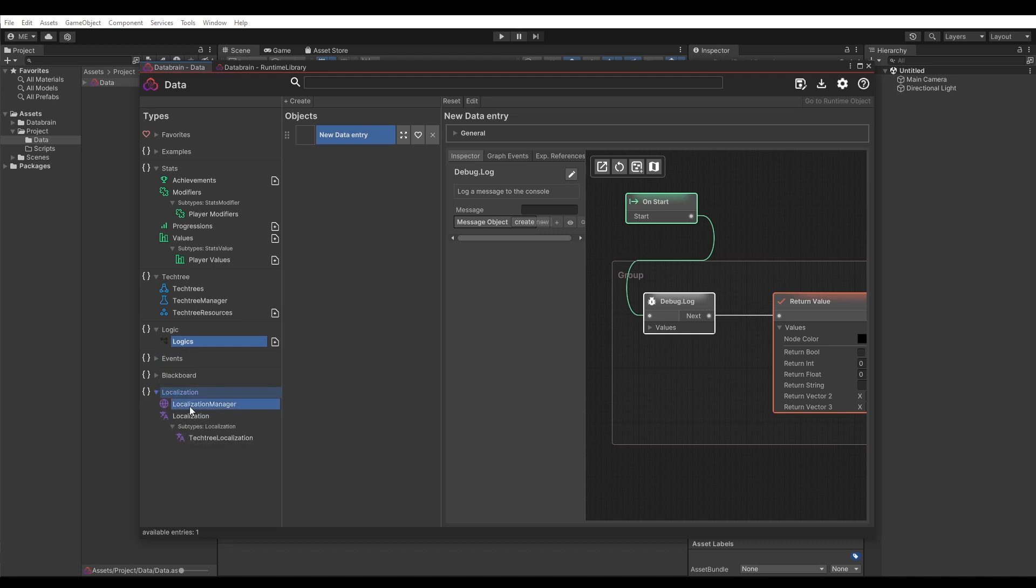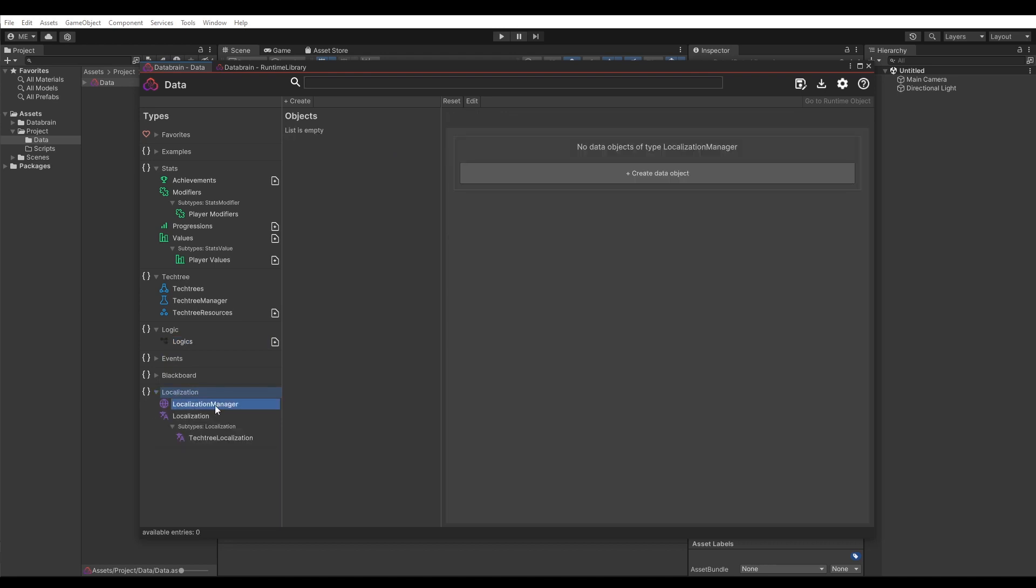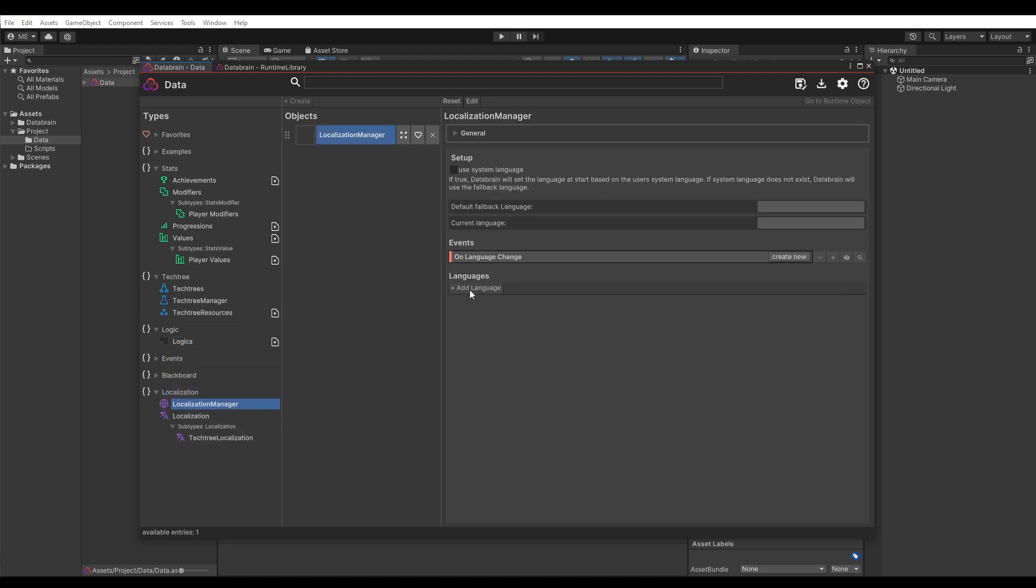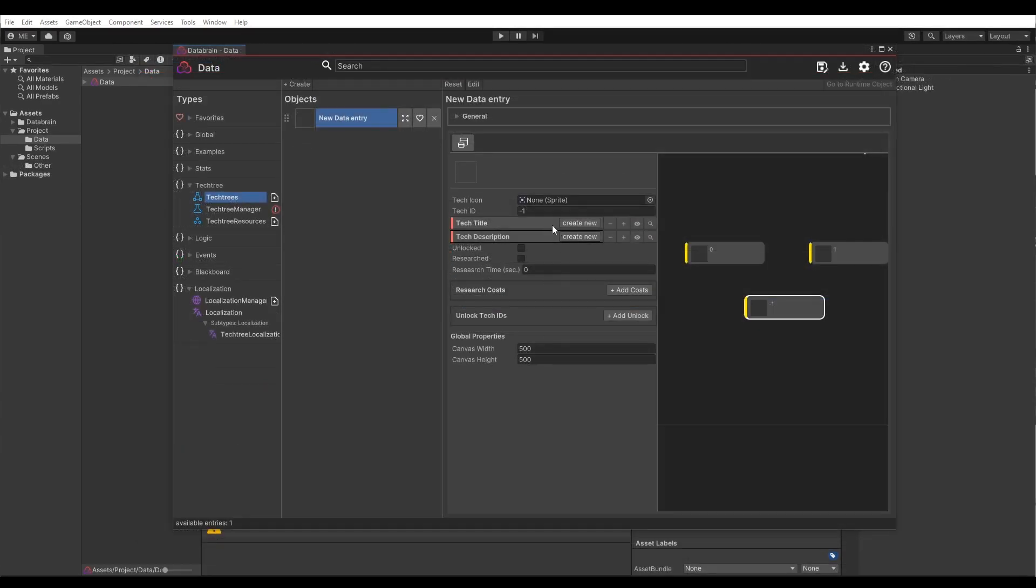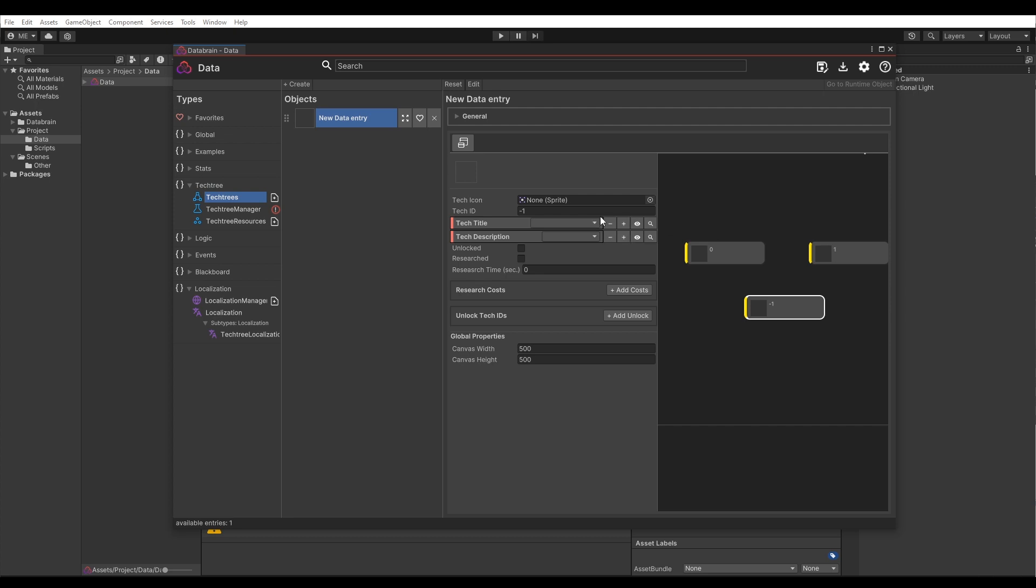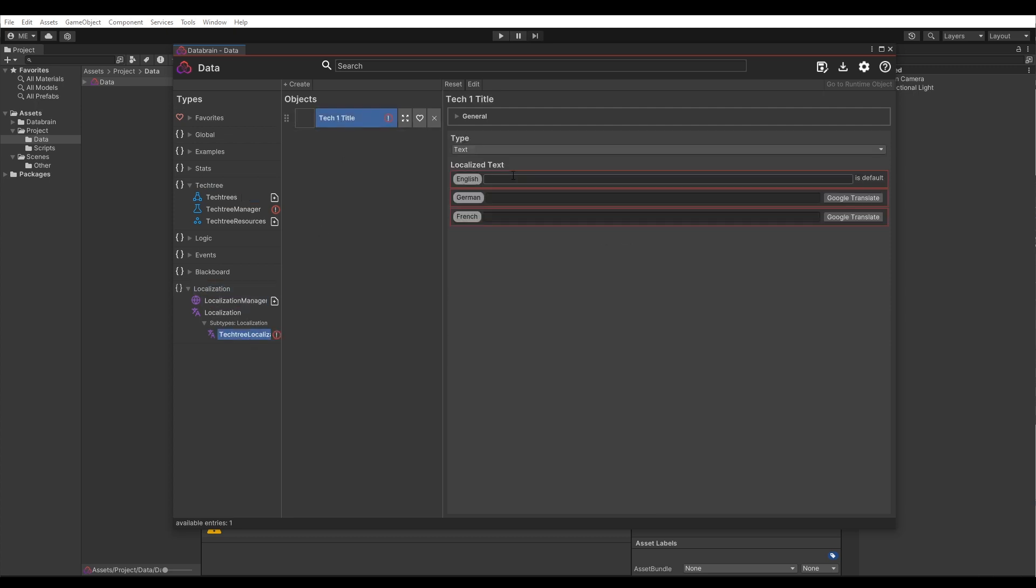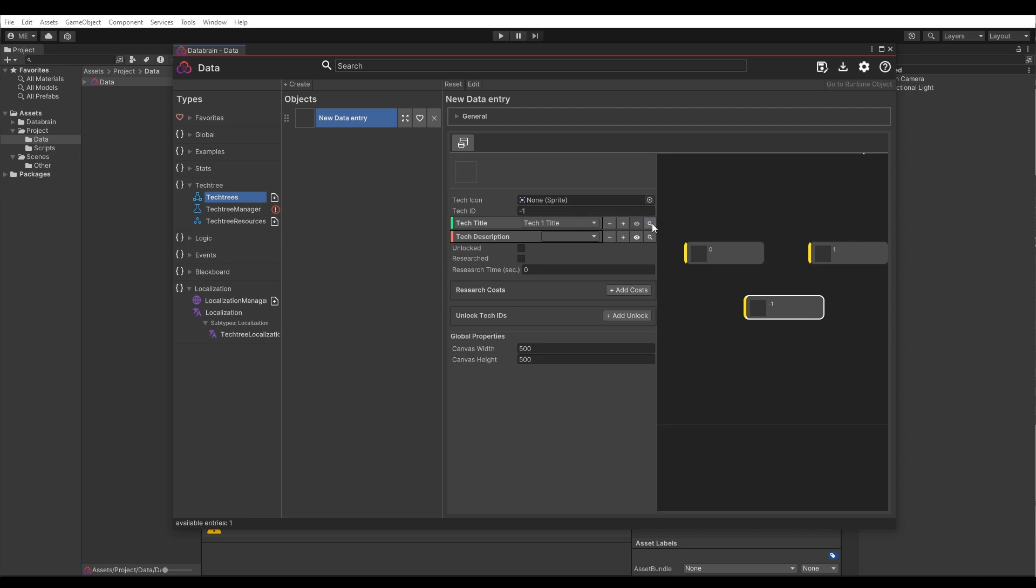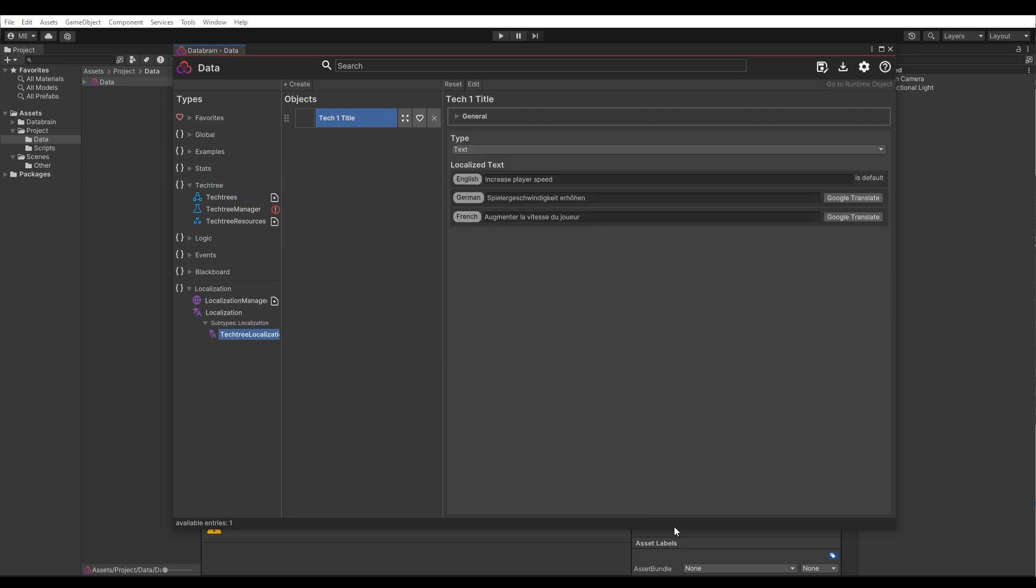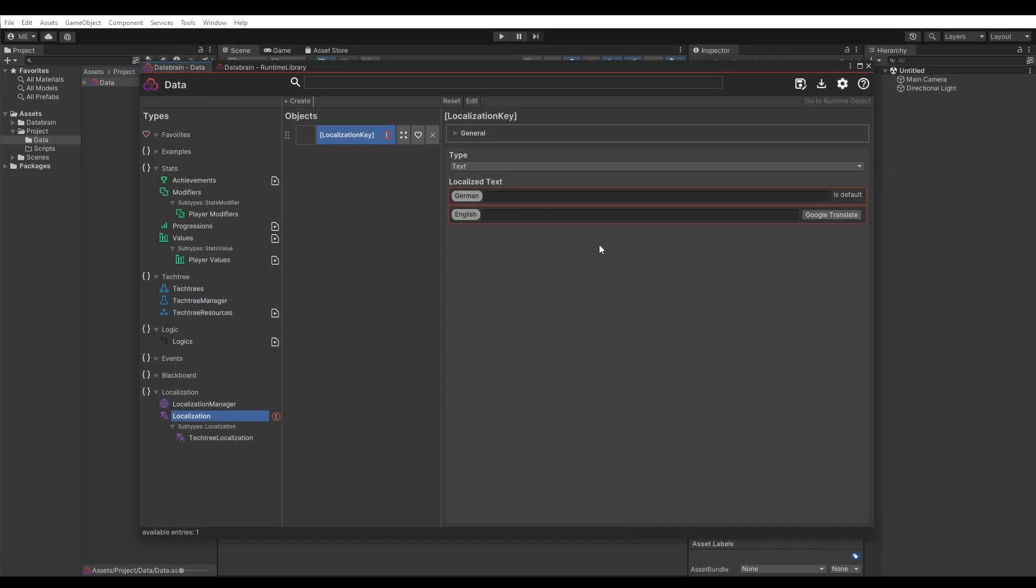The Localization add-on expands DataBrain with a powerful localization system, including a one-click Google translation feature. Other add-ons do also profit from the Localization add-on. So for example you can easily enable localization support for the Tech Tree add-on, which enables localized titles and descriptions. For more information about each add-on, simply go to the DataBrain website databrain.cc.